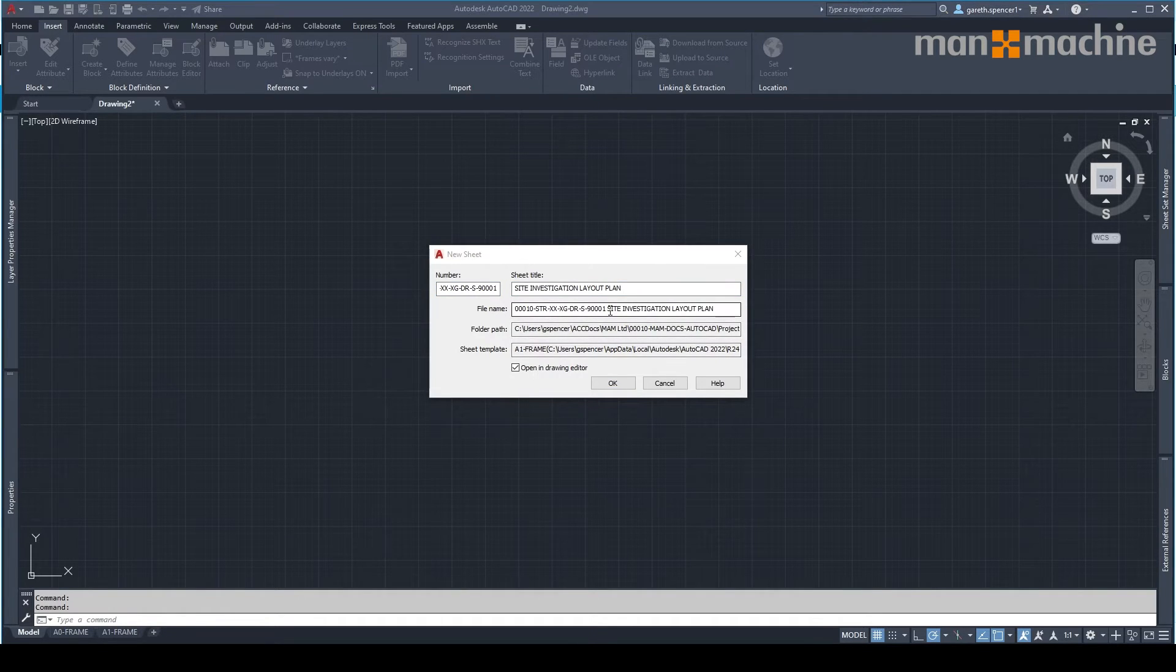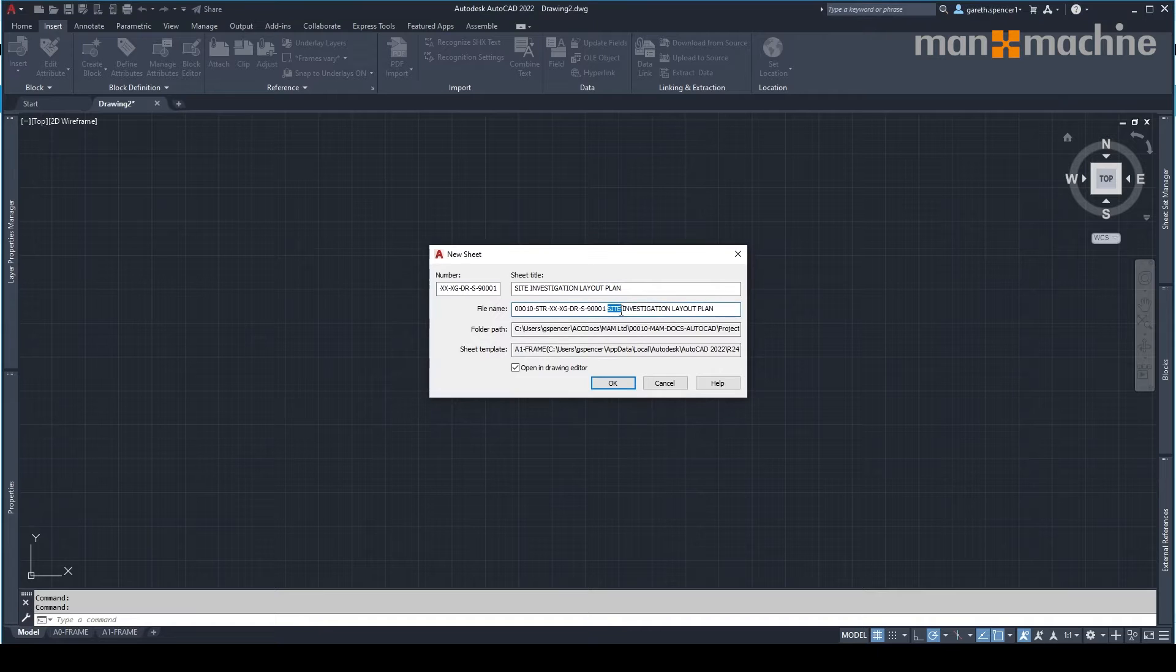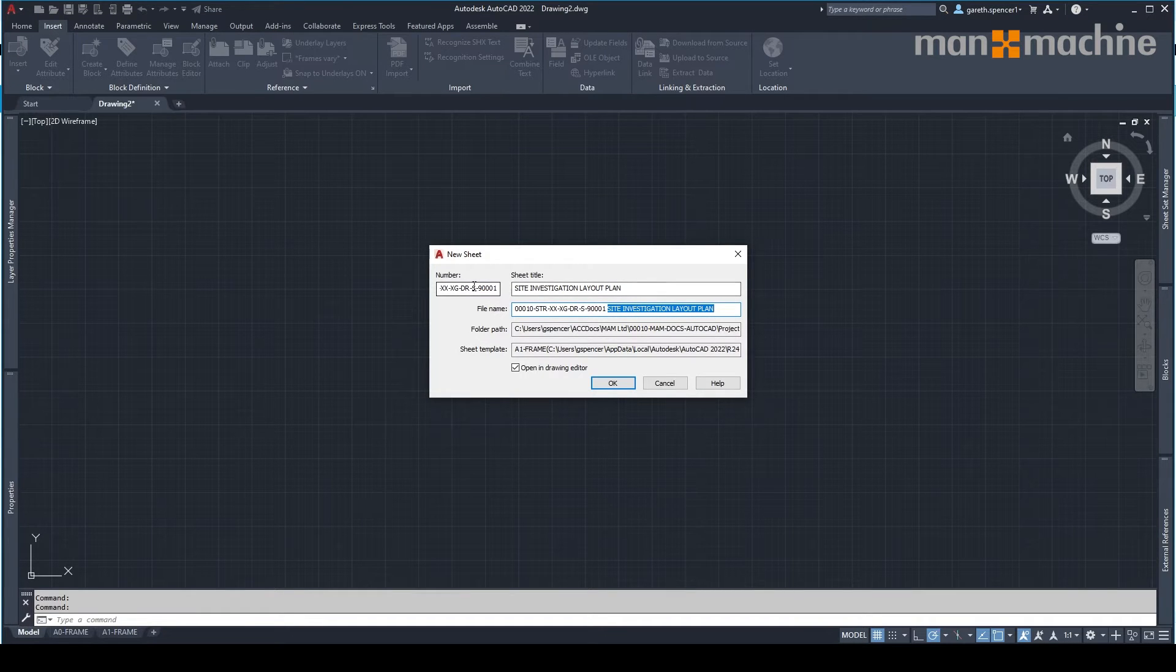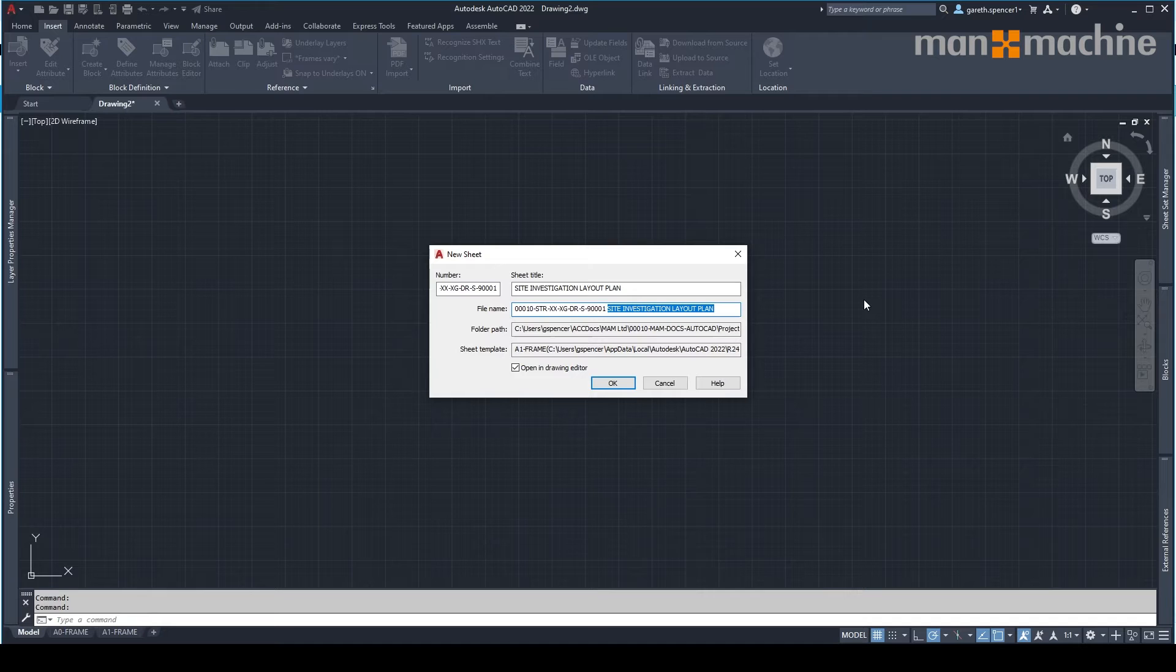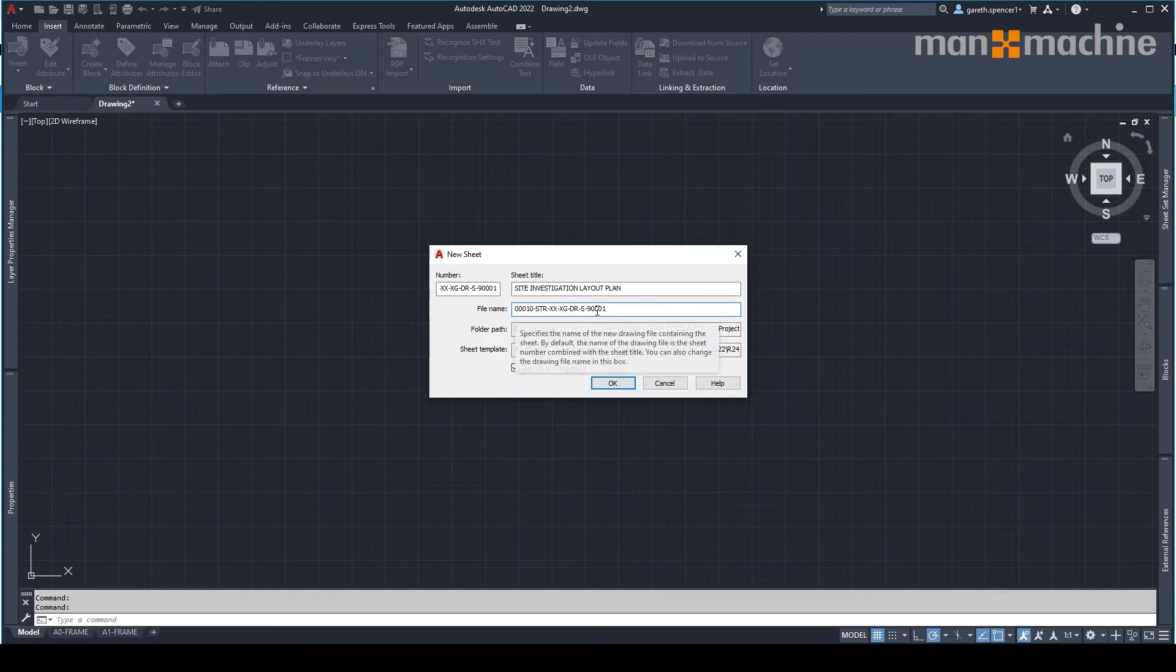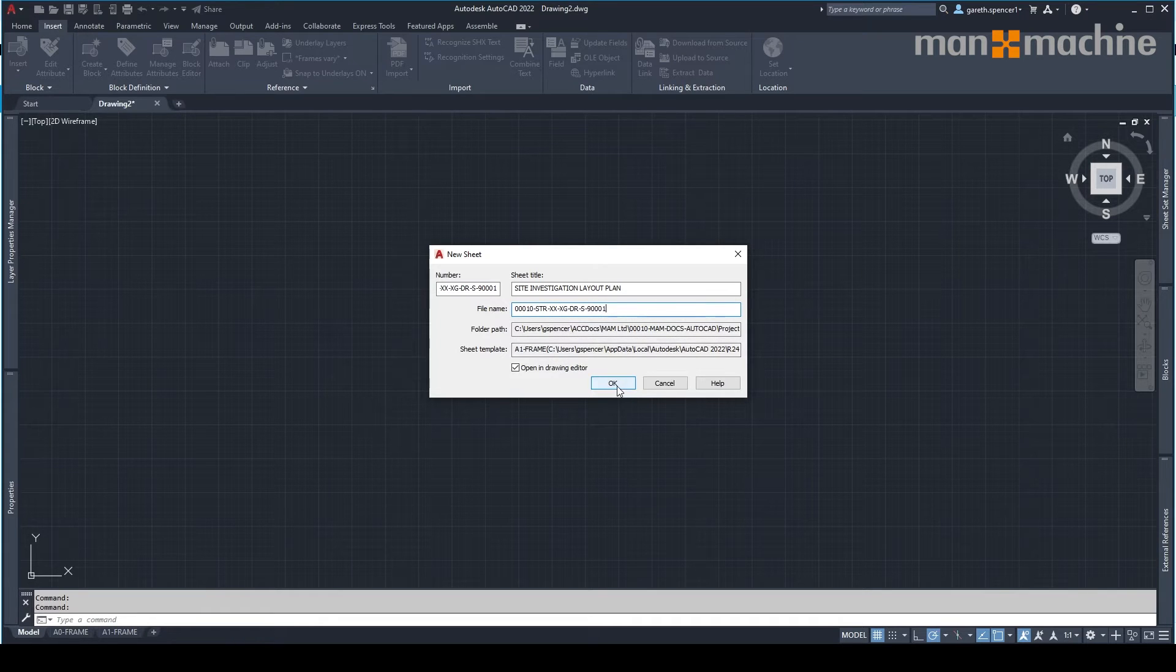Now, make sure when you're doing this is if you want both the sheet number and sheet title included, it will add them both automatically. I'm just going to remove that and just have the drawing file number. Click OK.